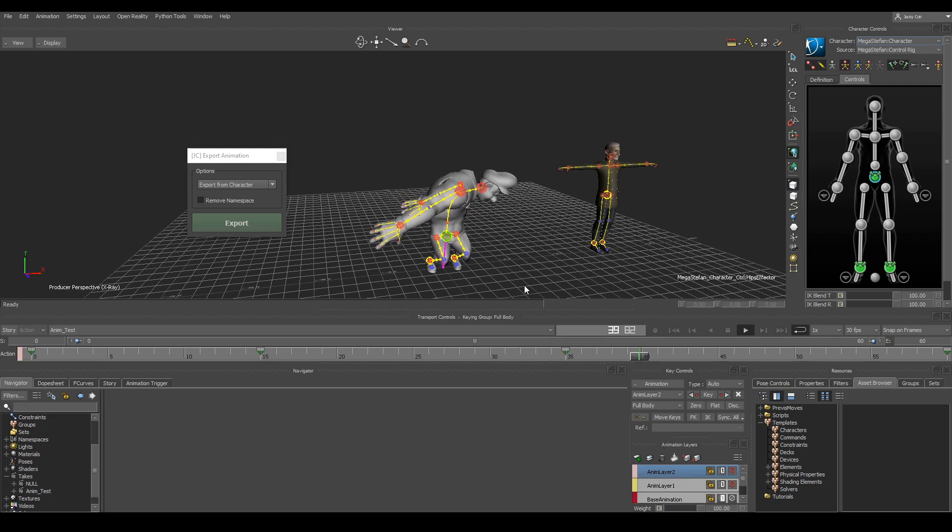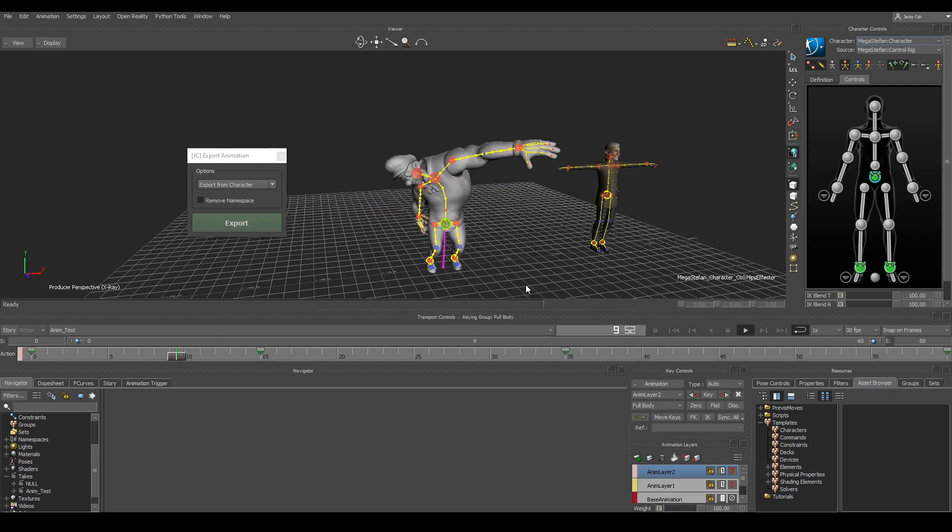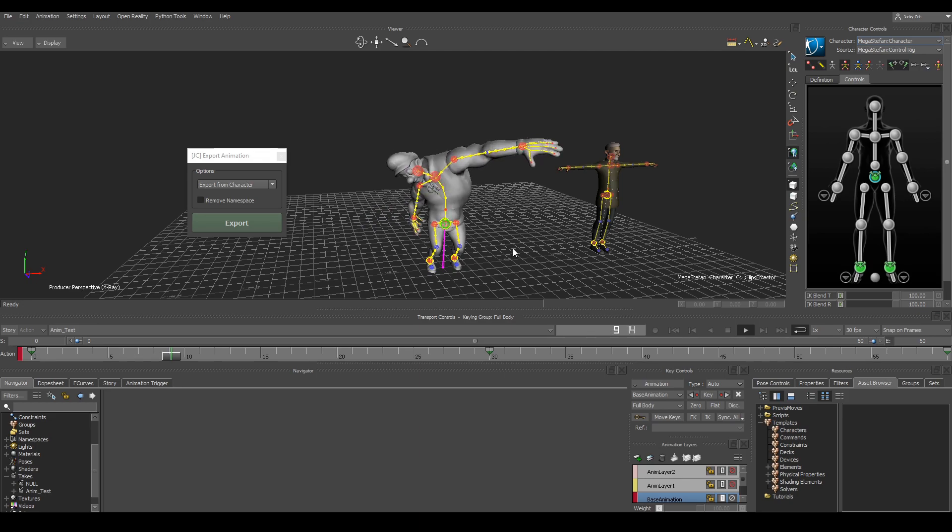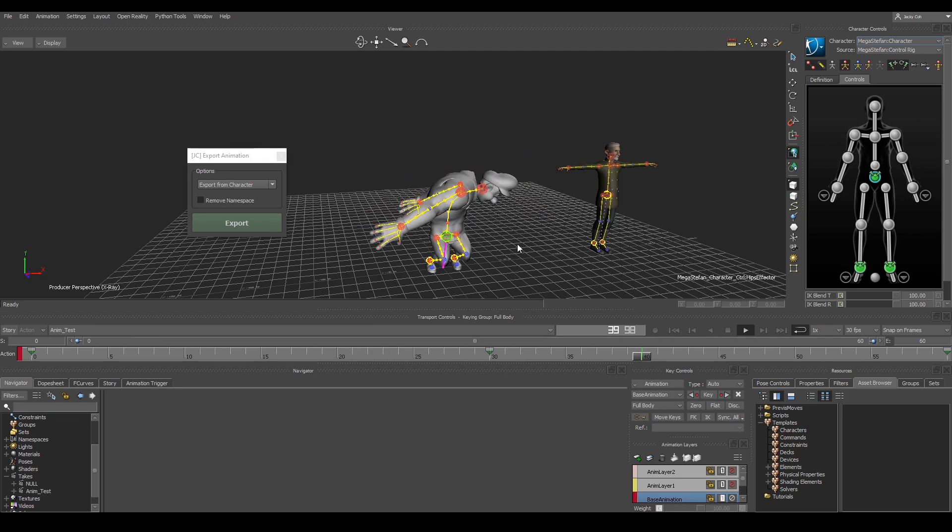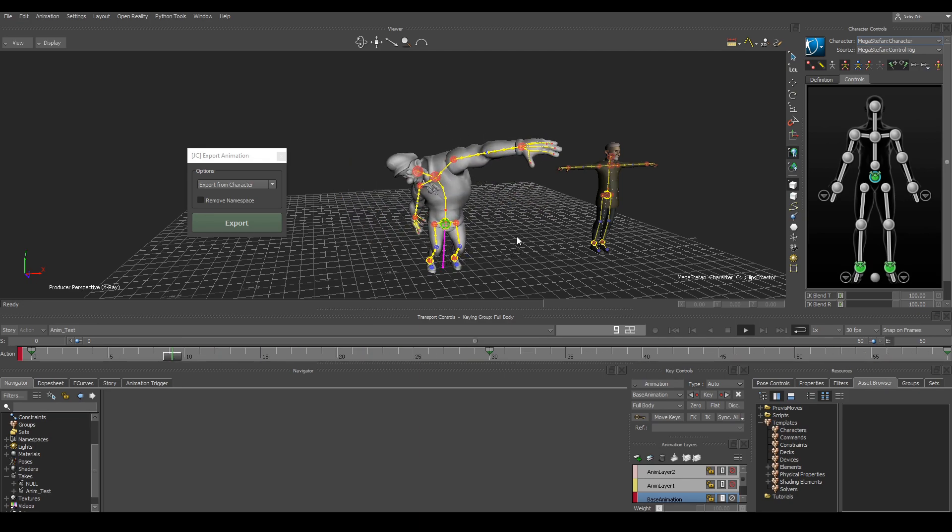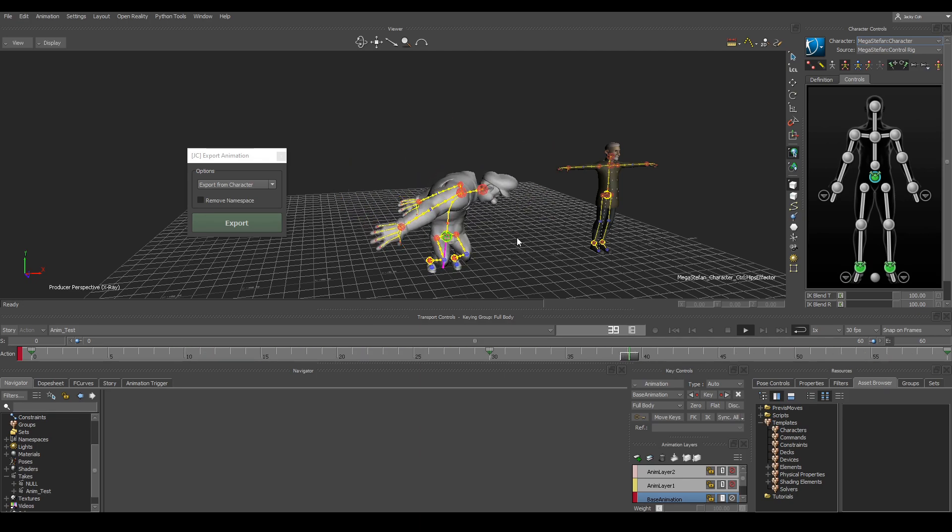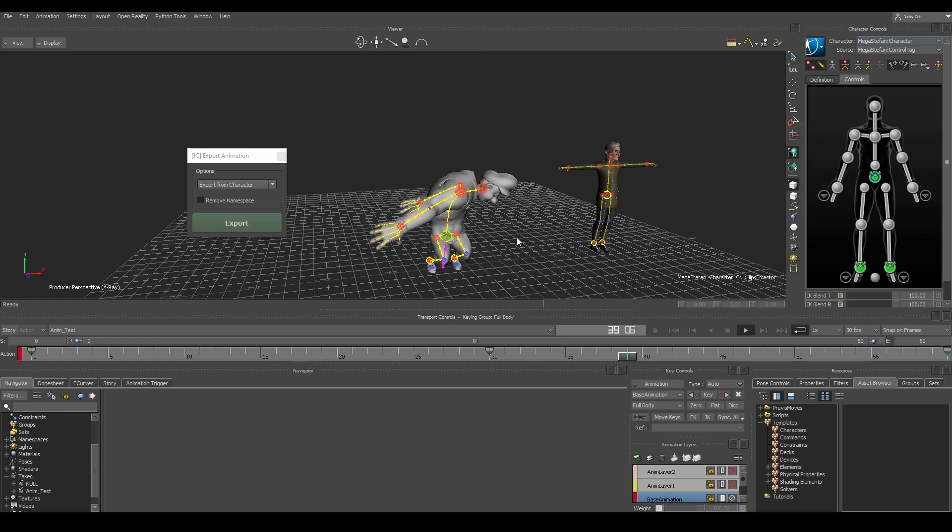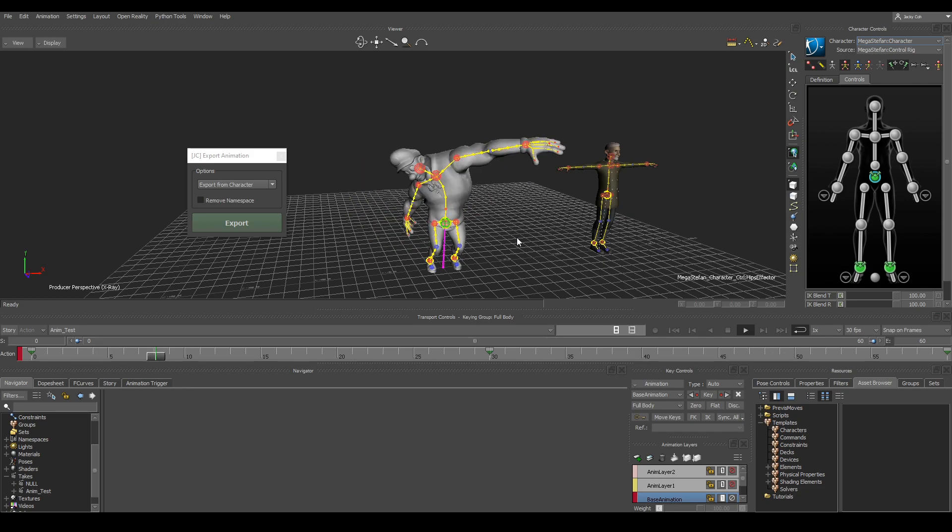Going back to Motion Builder we see that the keys are still there. The original take is not plotted or anything so it's non-destructive and you can just continue doing whatever you were doing.